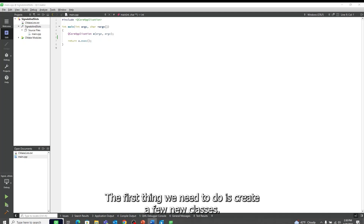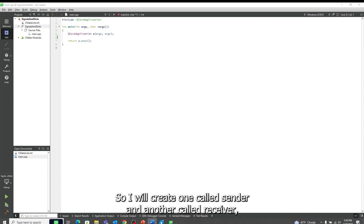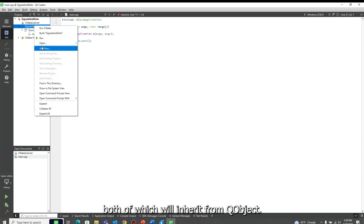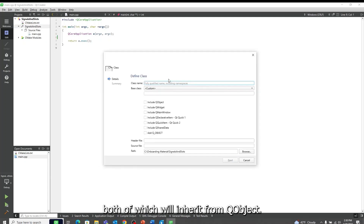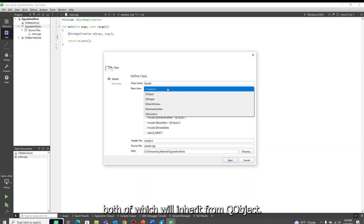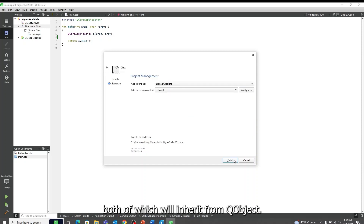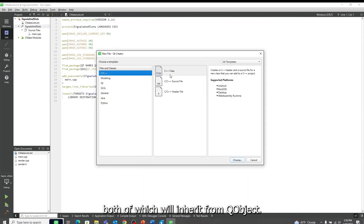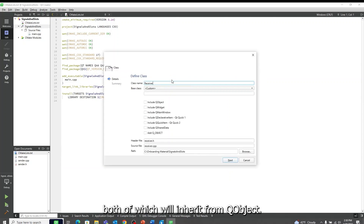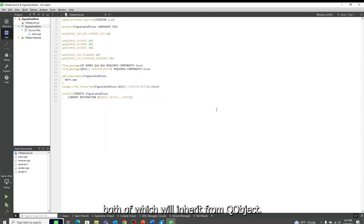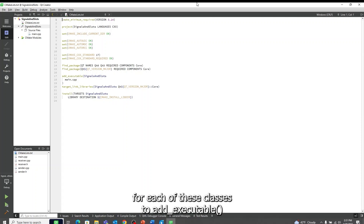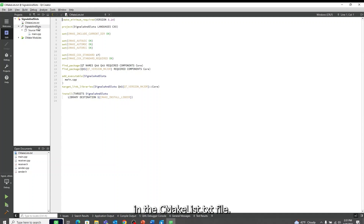The first thing we need to do is create a few new classes. So I will create one called Sender and another called Receiver, both of which will inherit from QObject. I then need to add the header and implementation files for each of these classes to the executable in the CMakeLists.txt file.